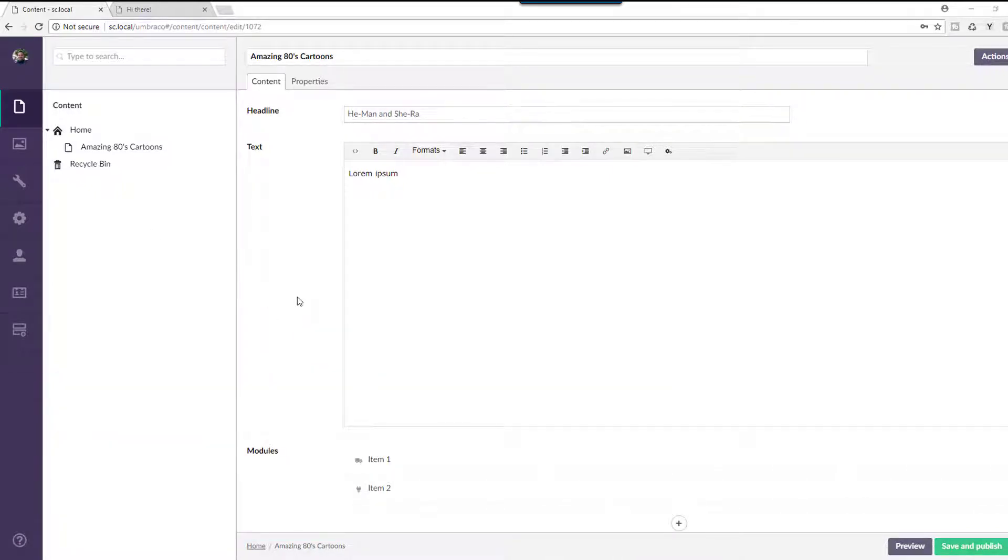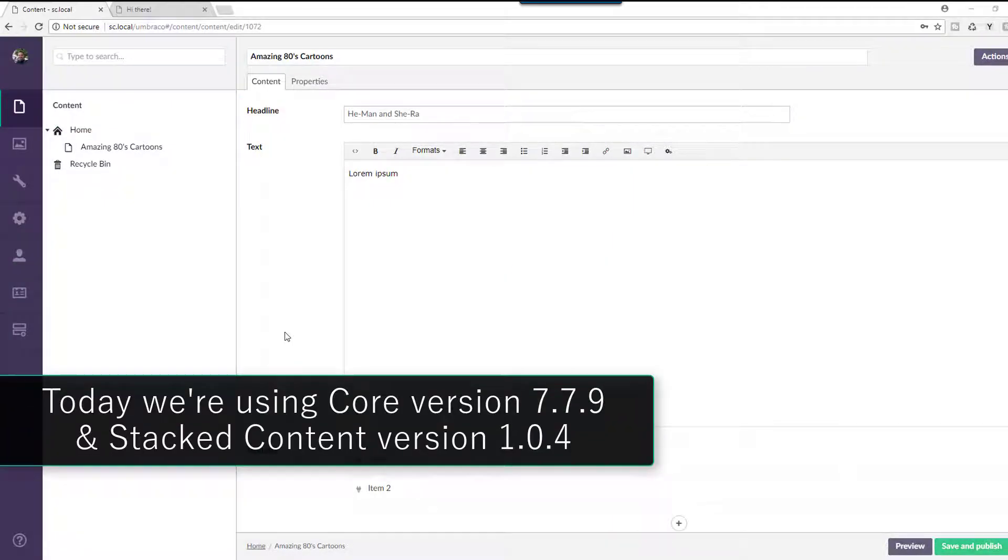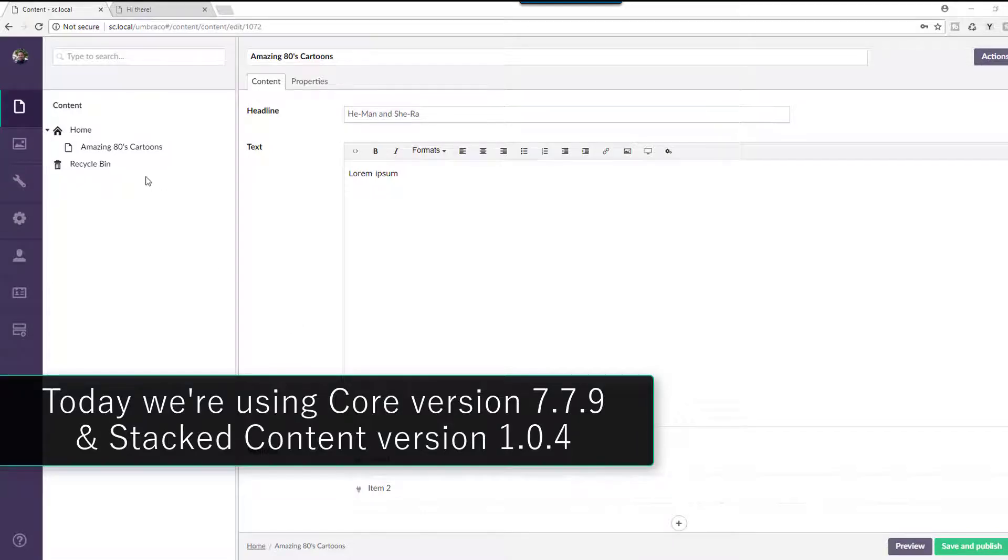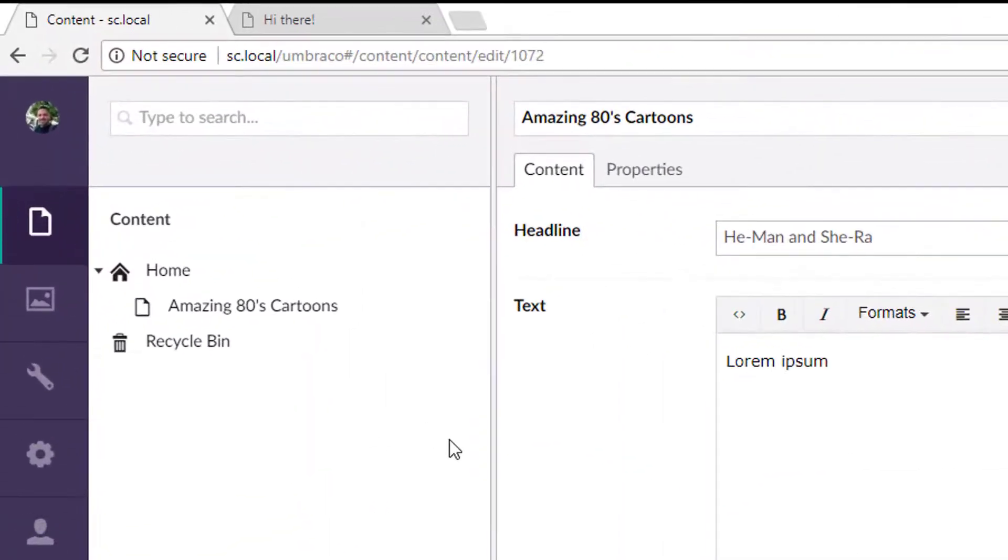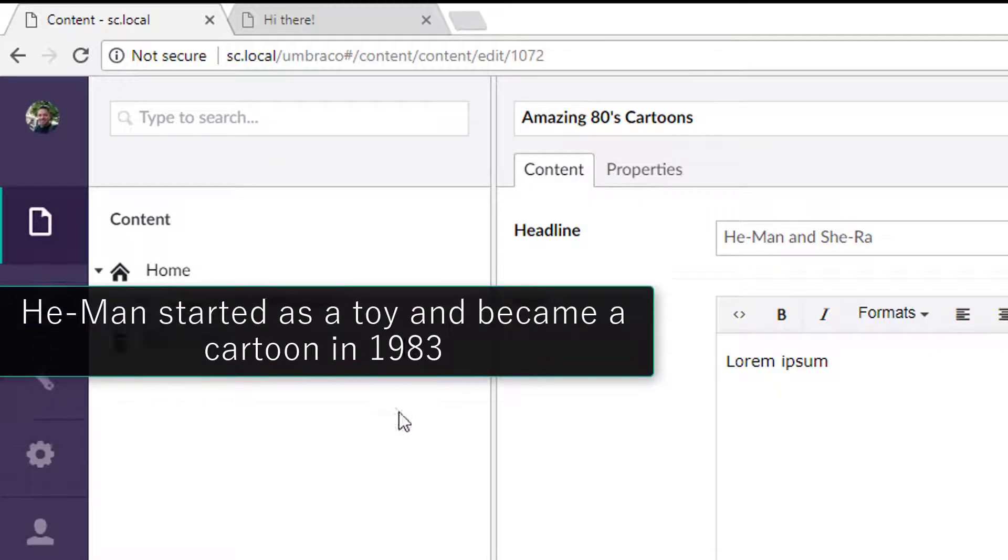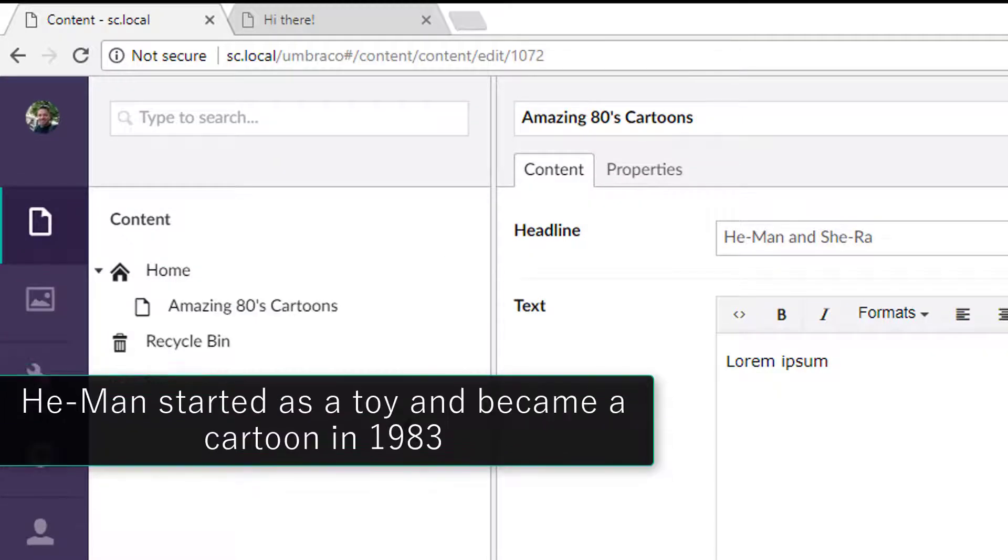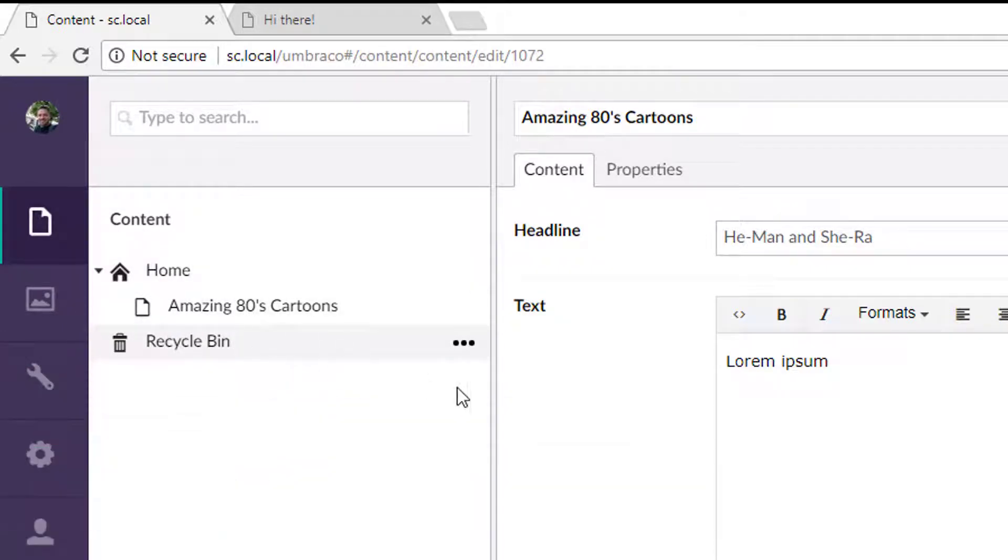And what you're seeing in front of you here is Umbraco 7.7.9, the current version as I installed this this morning. And I went ahead and primed some of this with some basic things here that let's talk through real quick so you can kind of see what the, we're going to set the stage for you. So we have a home page here, which is totally irrelevant, but we have this page here called Amazing 80s Cartoons.